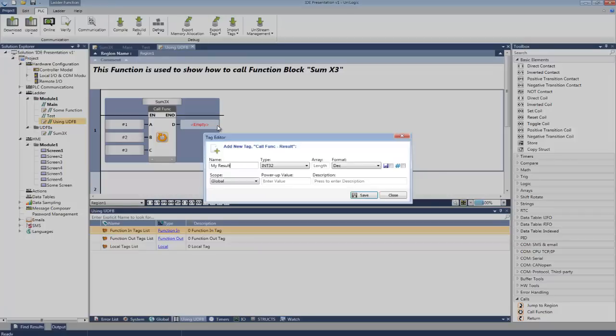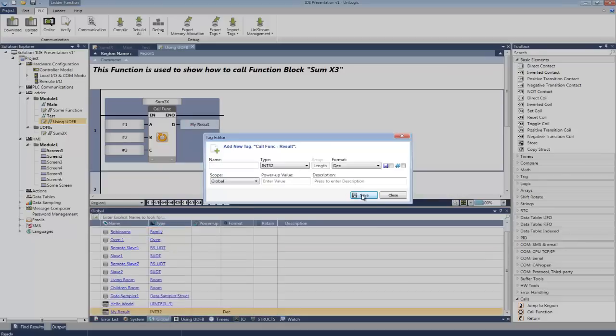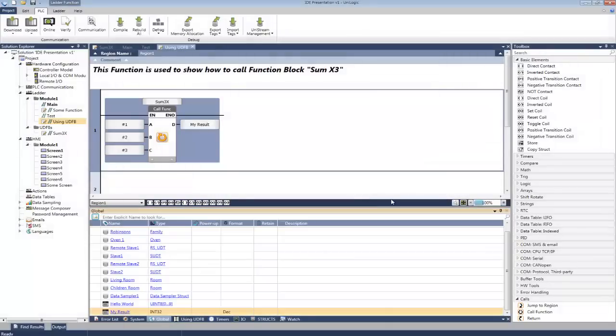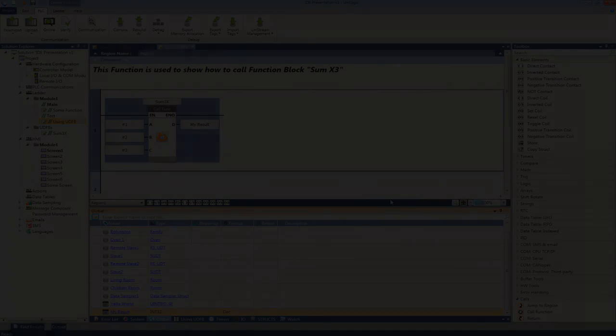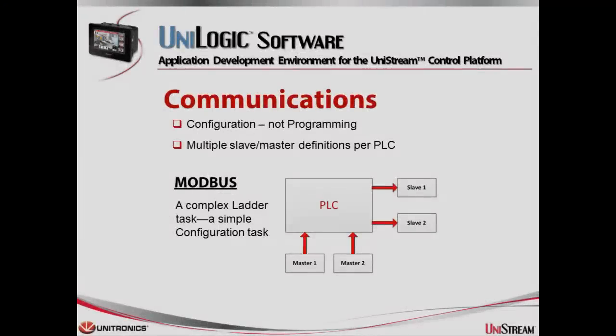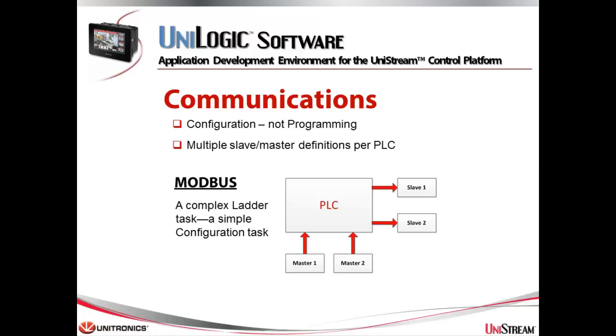There's a complete video tutorial about UDFBs. This is simply the tip of the iceberg. Communications in UniLogic are completely independent of ladder. You carry them out by configuration rather than programming.